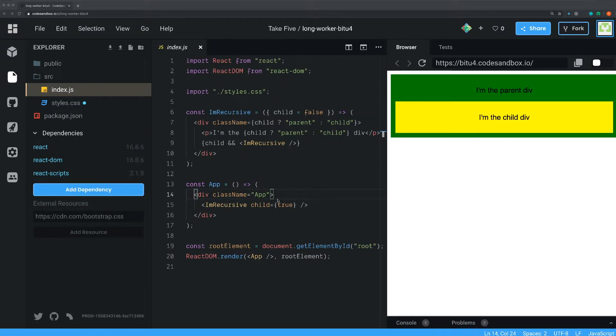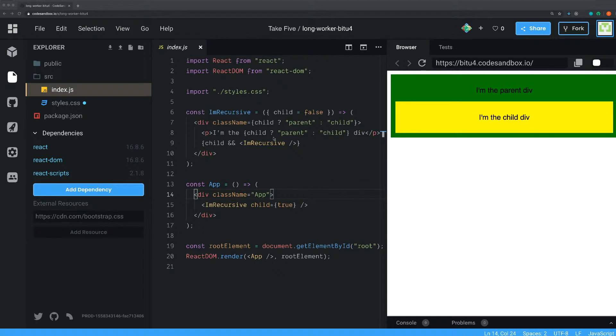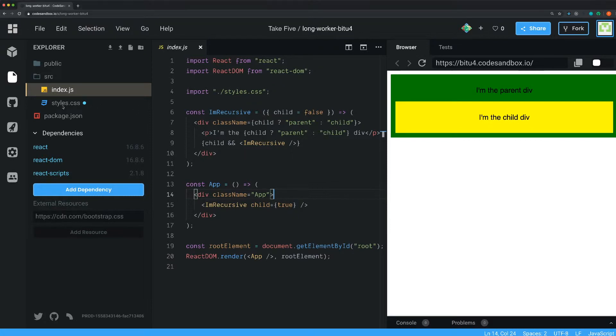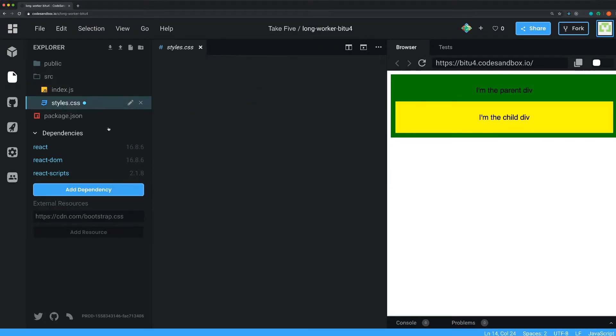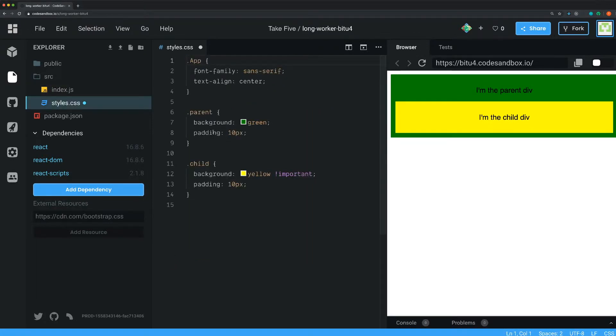I have the regular app component and I've created one with a very intuitive name, I'm recursive here. And as you can see, it renders out two components: one parent that's green and one child that's yellow. I just made some simple styling here with green and yellow and also given some padding.